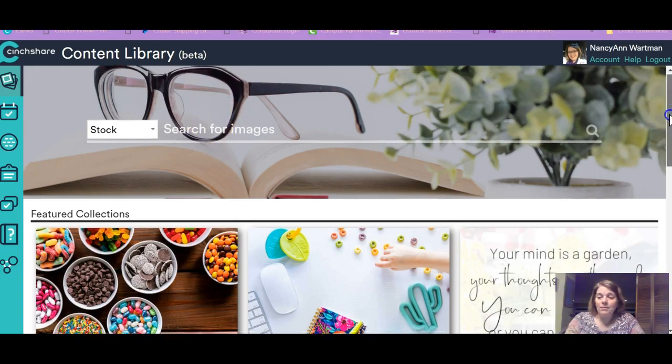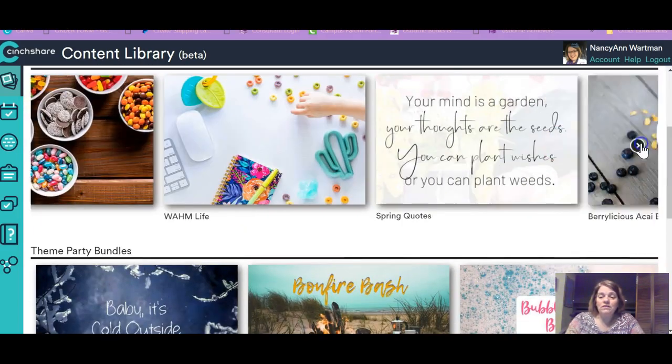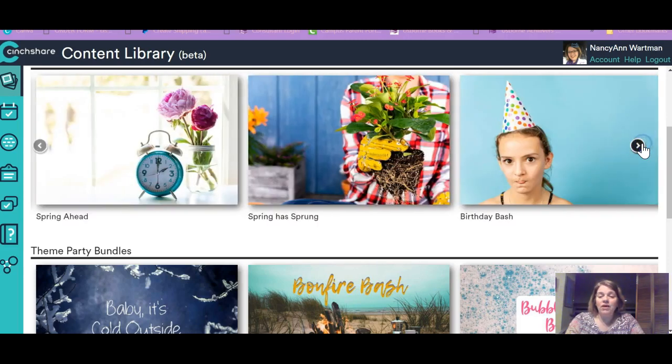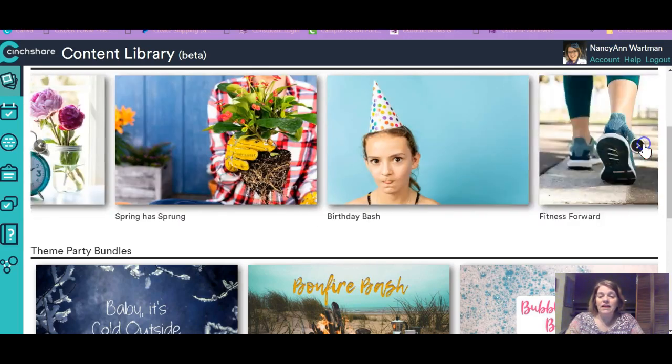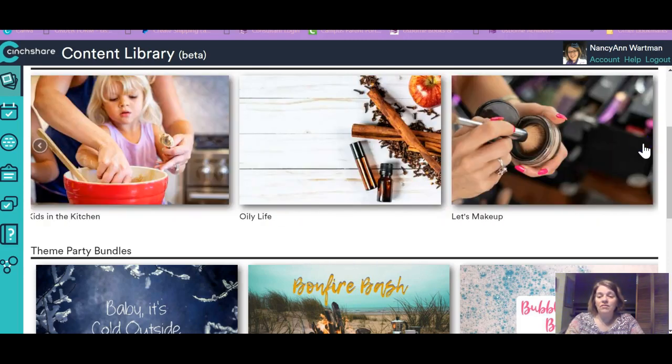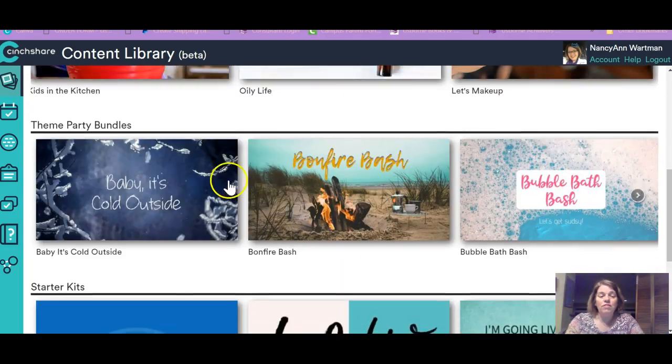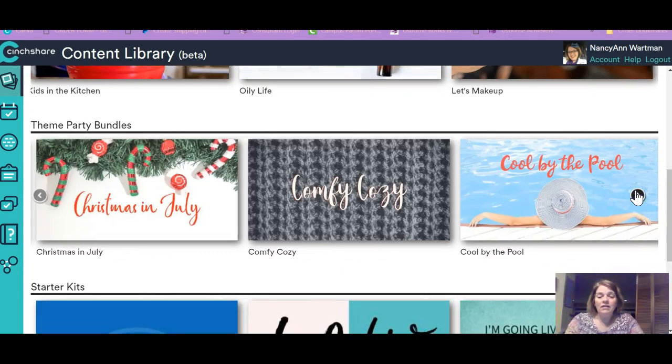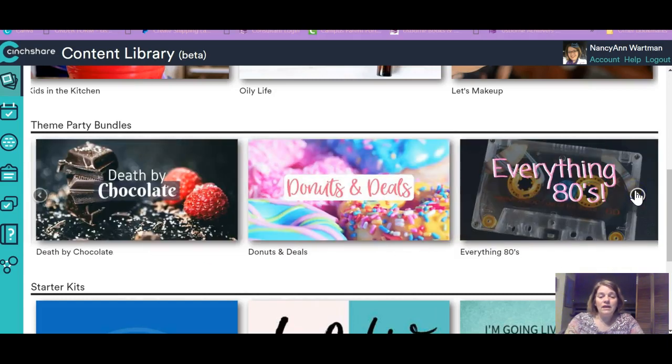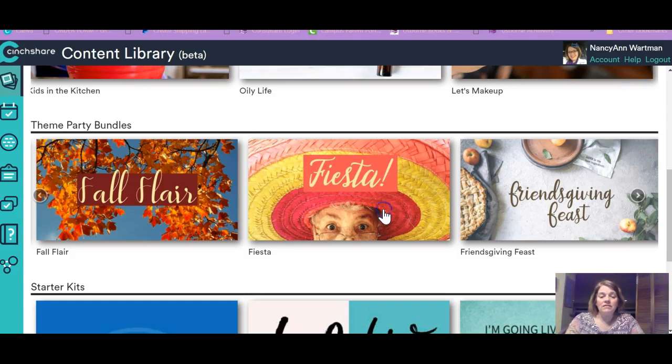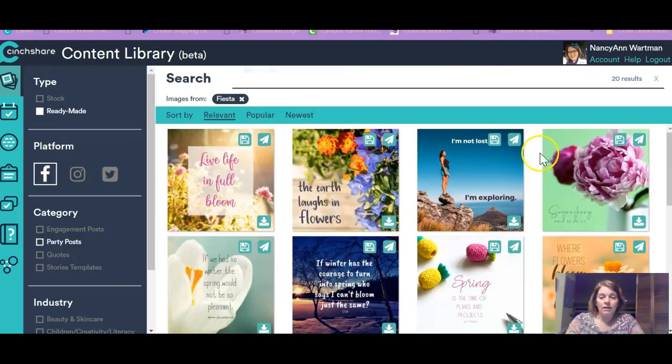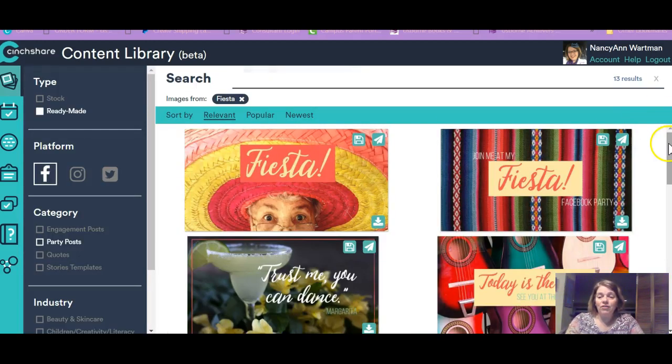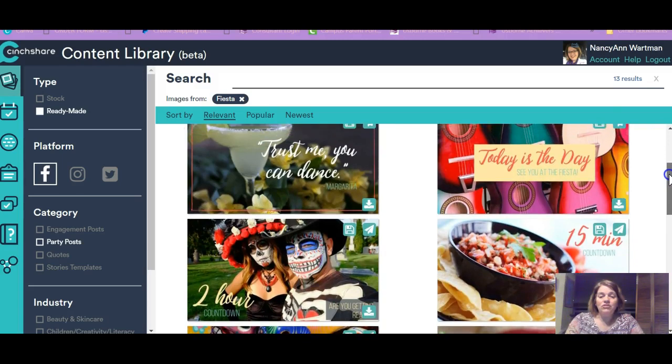Let me scroll down just a minute more. So there are lots of other exciting bunches of these. So then here are theme party bundles. And let's just choose one. Let's look at Fiesta.